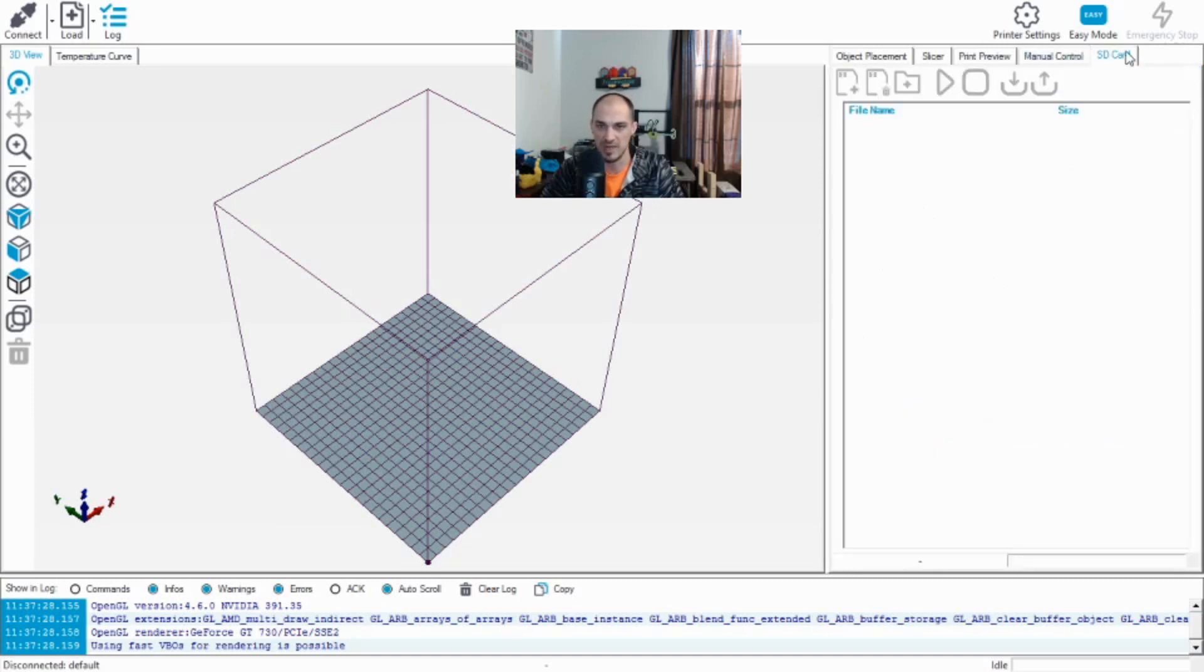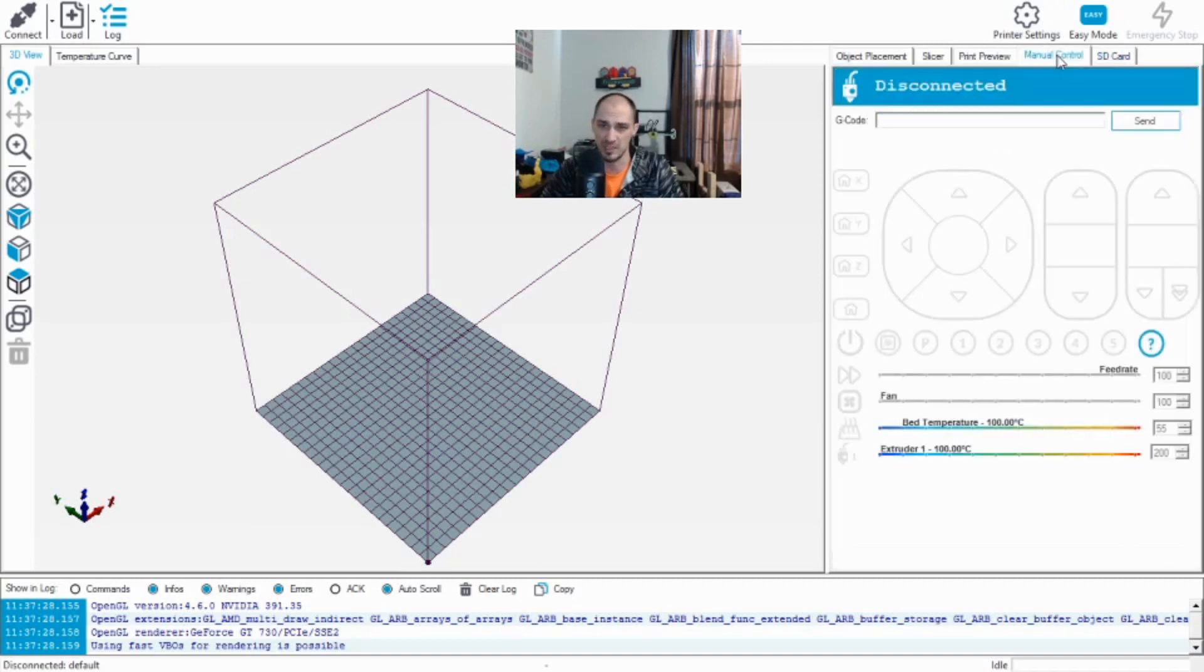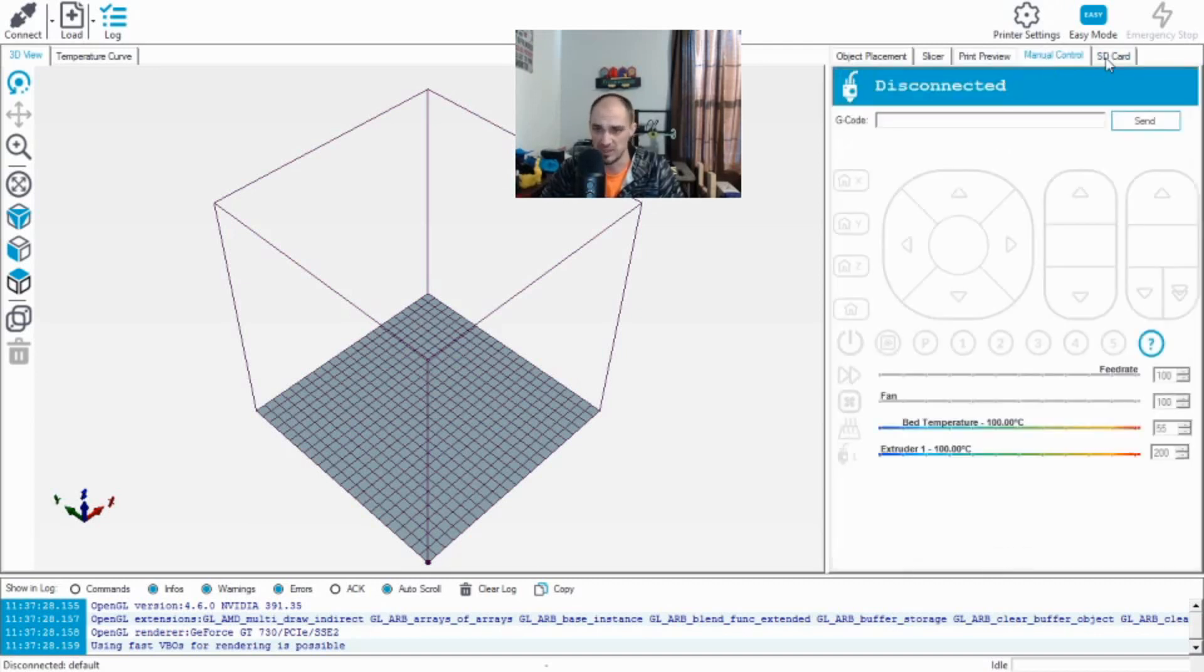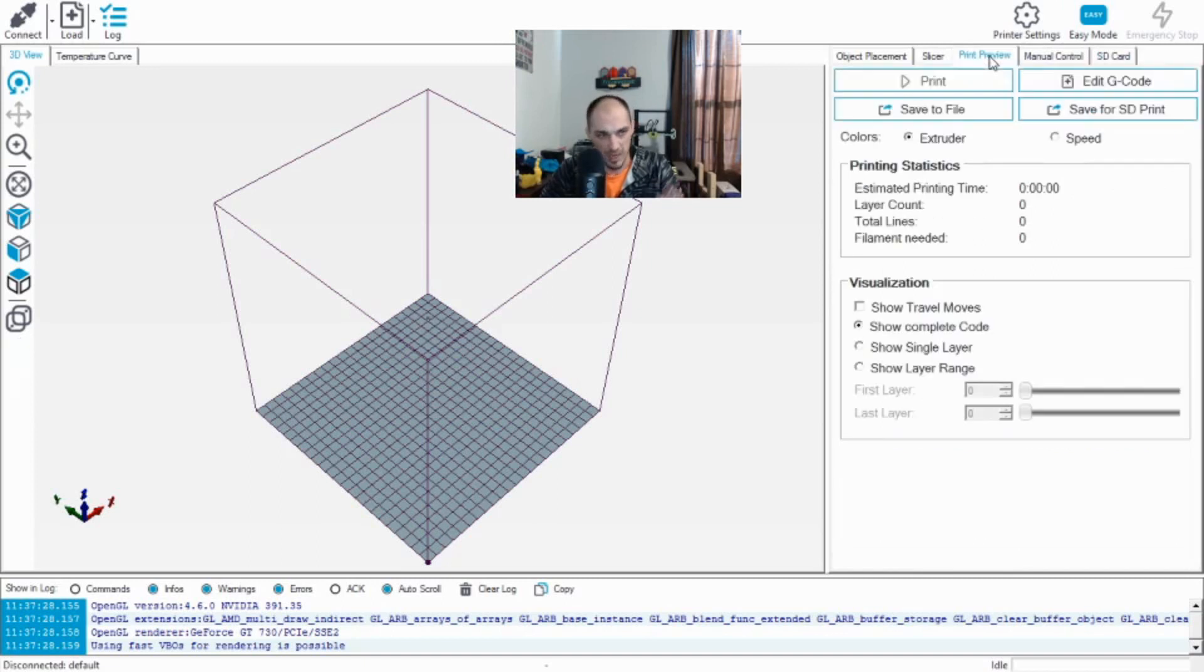There are also some SD card options. Now, I don't have an SD card inserted right now either, but this is very handy as well because it is basically right next to the manual control. You have basically your two forms of communicating with the printer and some options for each of them, which is very handy.